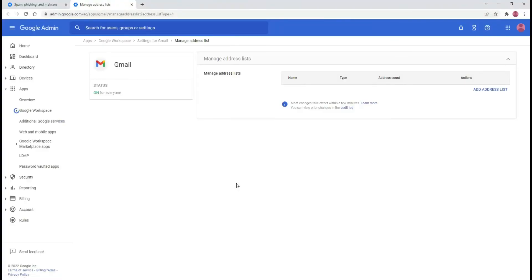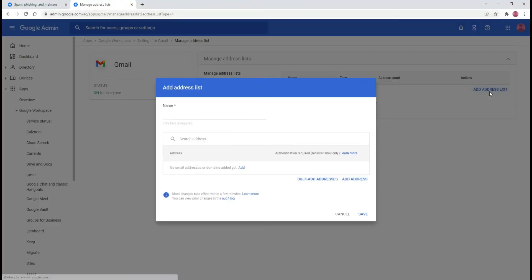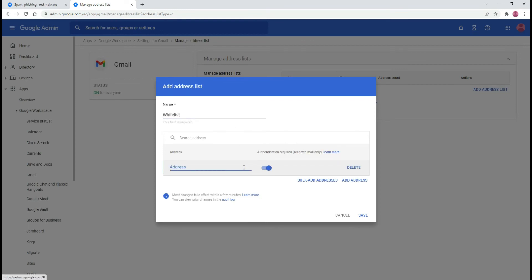In the new tab, select add address list. Give your list a name. Under address, click add. Type individual email addresses or entire domain names that you want to whitelist.